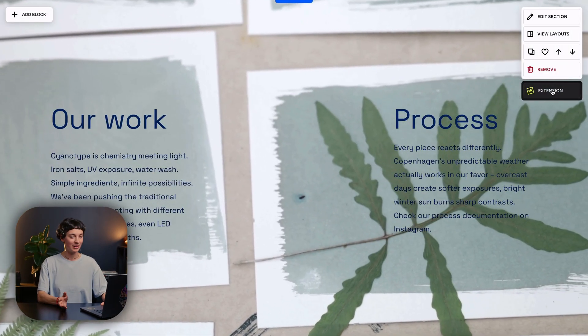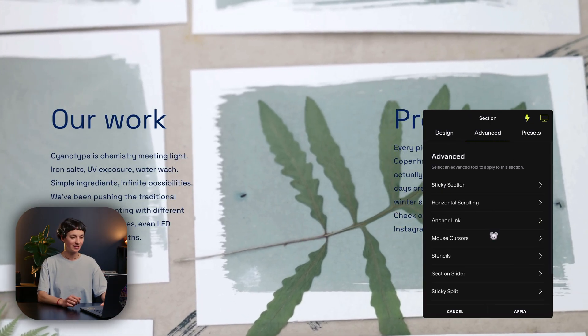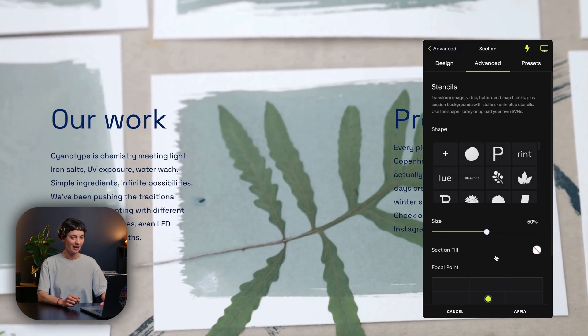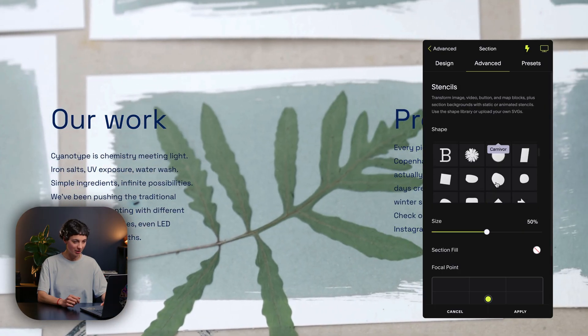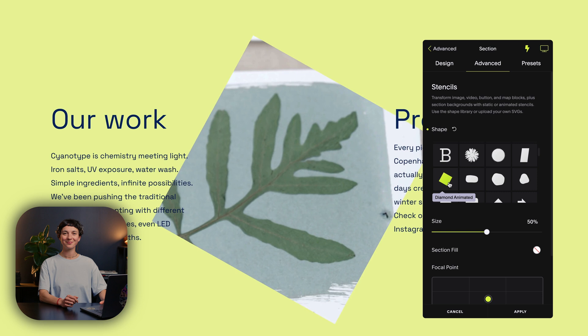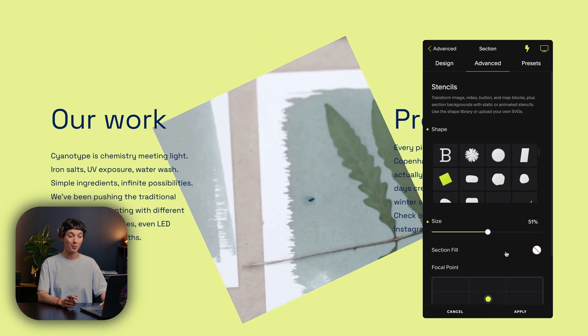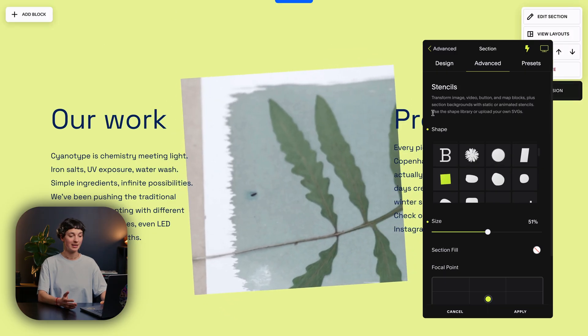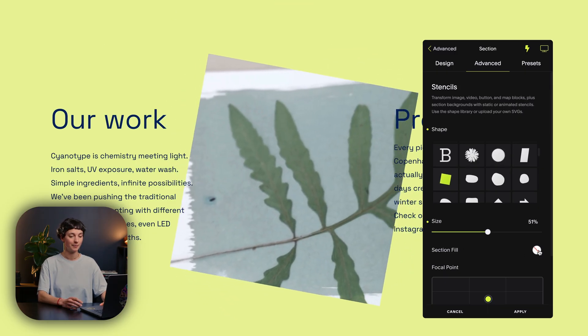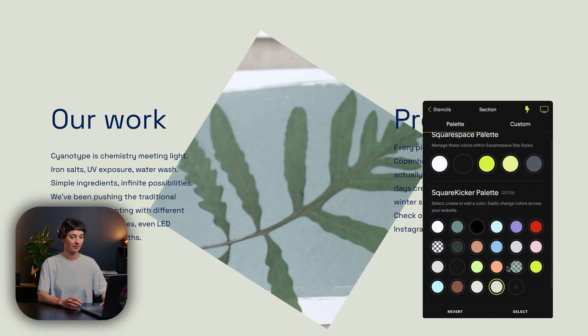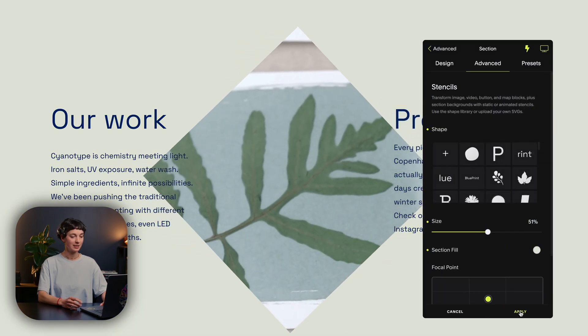You can create really unique layouts by adding a stencil to your section background. Once you have added an image, video or even art background with Squarespace, open the SquareKicker extension in your section settings, go to advanced, stencils, and I'm going to pick an animated shape because they look cool. This one's pretty great. I'm happy with the size. And now I get to pick which color I want for the background on my section, which is the section fill option. And I'm going to pick this color. You can go ahead and select and apply. And there you have it.